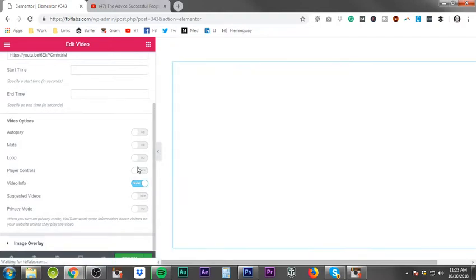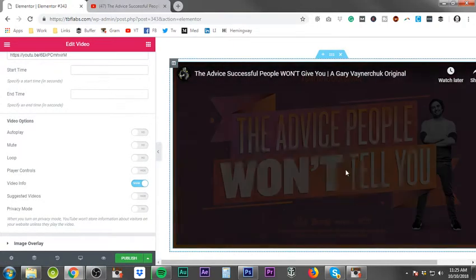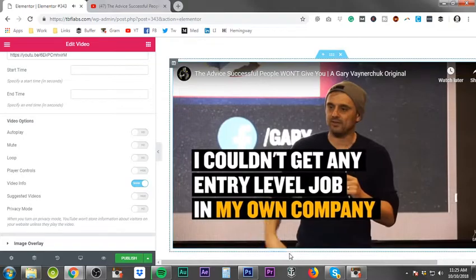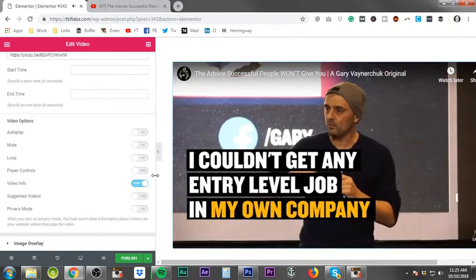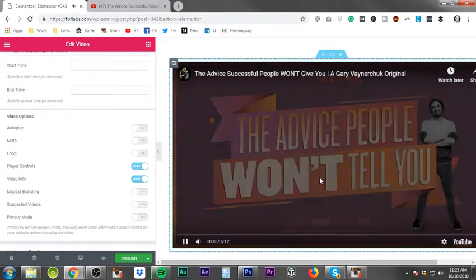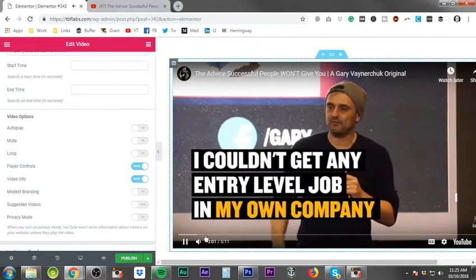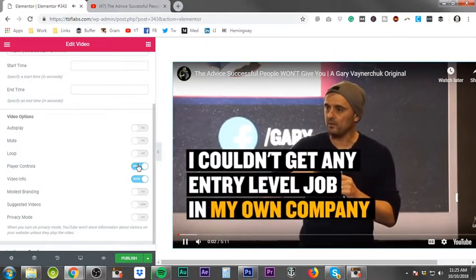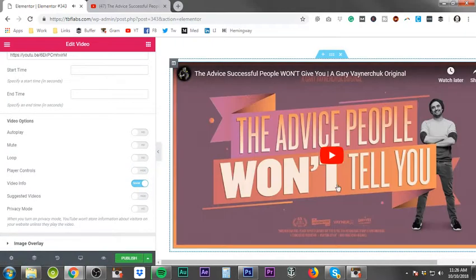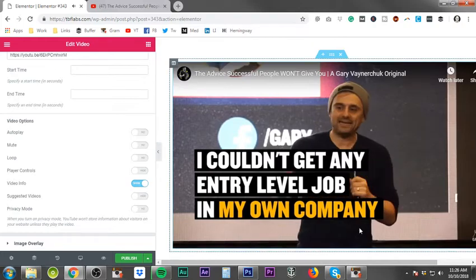So if you turn that off, when it's actually playing the video, you can't actually get the controls. So let me turn that back on so you can see what I'm talking about. So all these controls down at the bottom, if you turn this off, it will take that away.